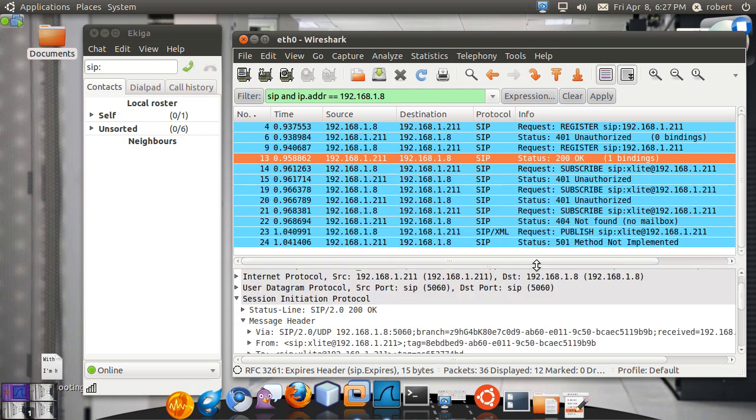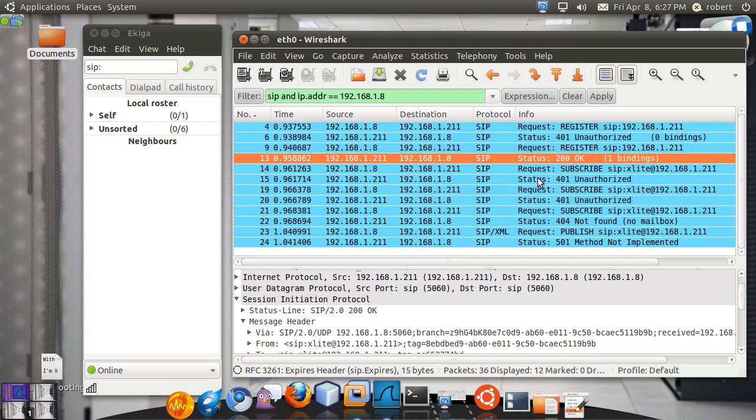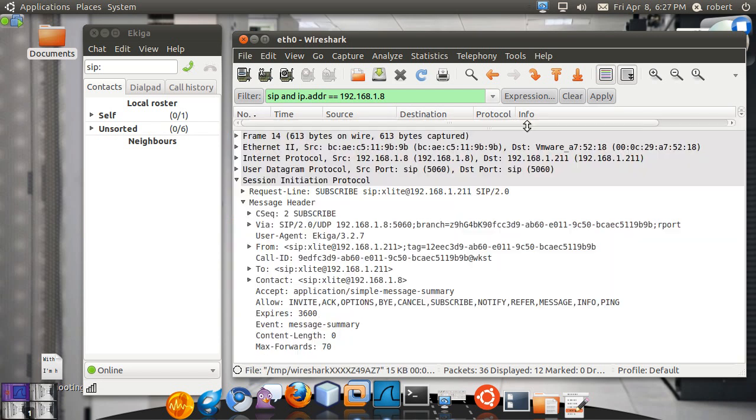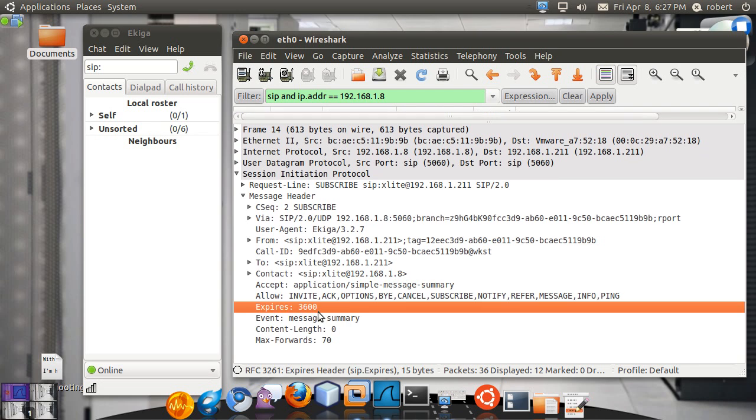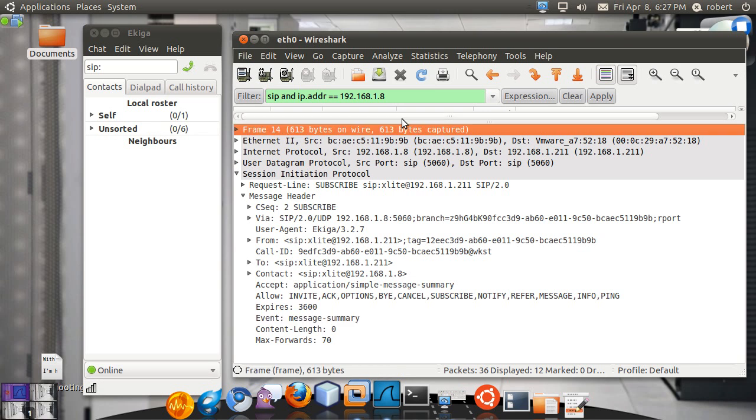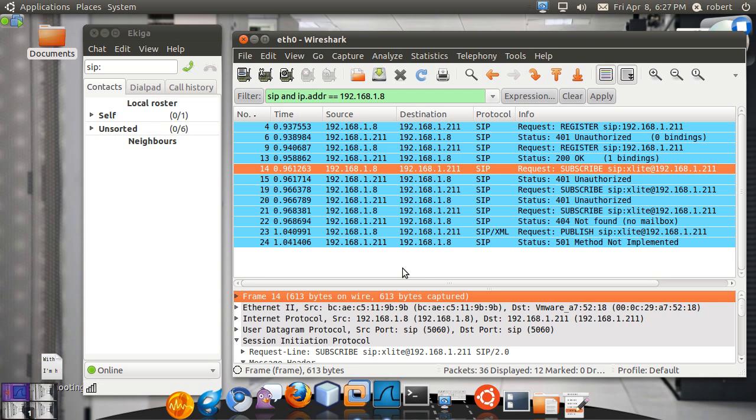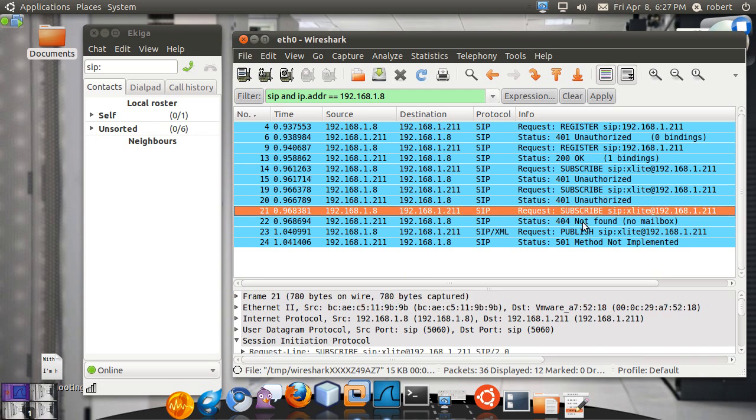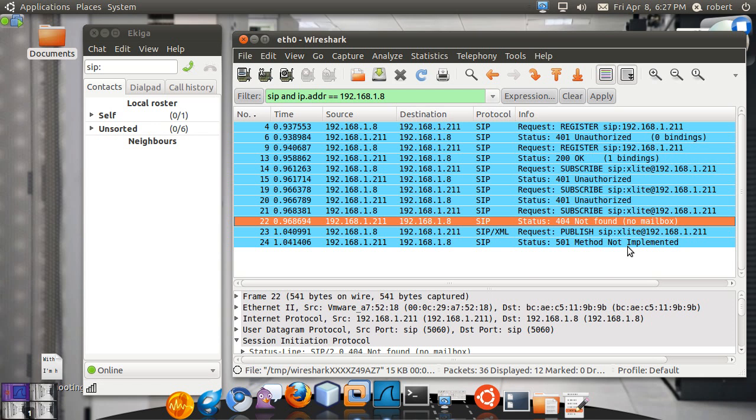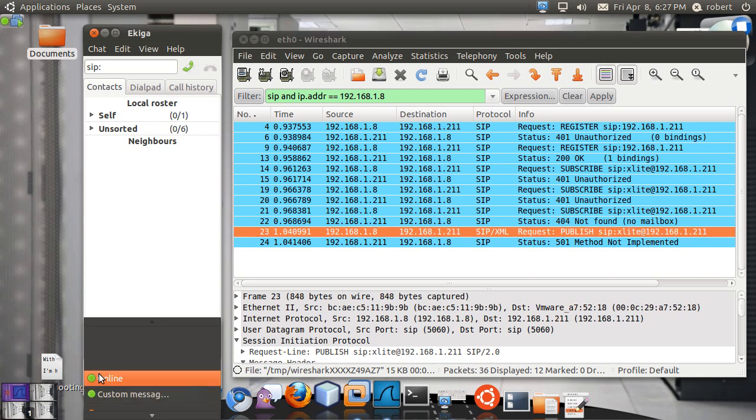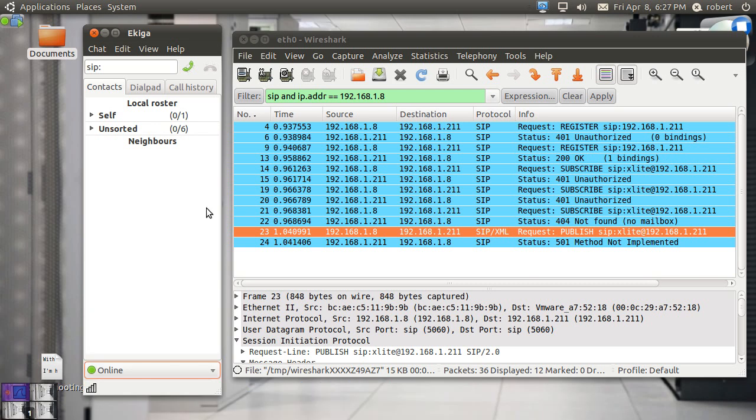And that's basically the process. Here you see the client sending out a subscribe for a message summary event. This is for MWI lights. So you can be notified when you receive a voicemail. But in this case, the voicemail feature is not yet configured in Asterisk. So you receive an unauthorized, and then 404 not found, no mailbox available. And he sends out the publish to say that he is currently online because Ekiga supports presence as well. And he receives a 501 method not implemented from Asterisk that presence is currently not implemented.